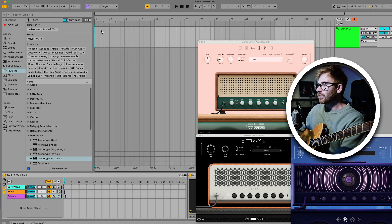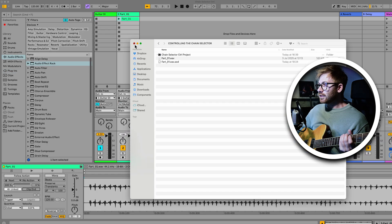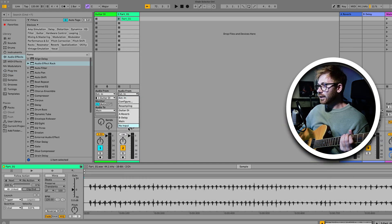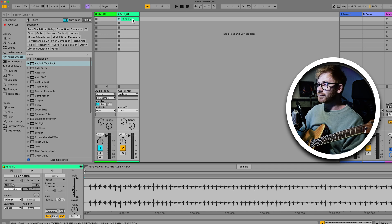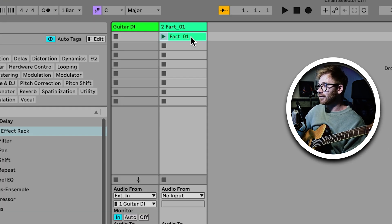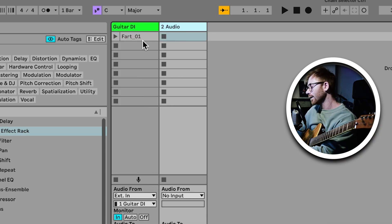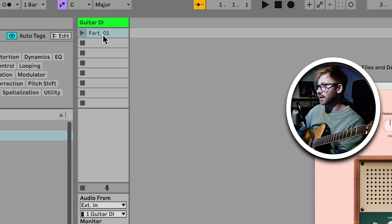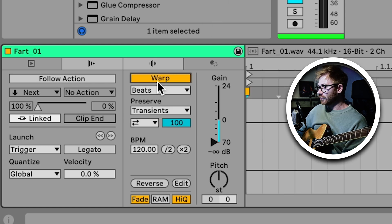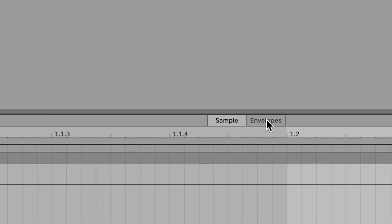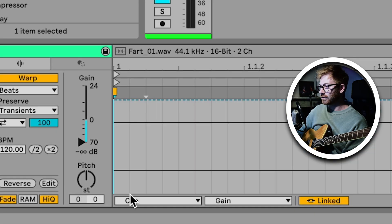So instead of using the timeline view for this method we can use the session view. You can do this with literally any audio file, so to prove this point I've just selected a fart sample — great fun. You can do this with any sound or audio file you want, and what we're going to do is drag that over so it's on this scene of my guitar channel in this little clip cell here. If I double click the clip, I'm going to make sure the gain is set to zero because I don't actually want to hear that fart. Then the next thing to do is enable warp mode, which creates this little envelope window that will let us draw automation into this audio clip.